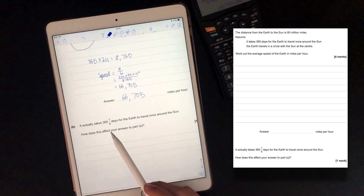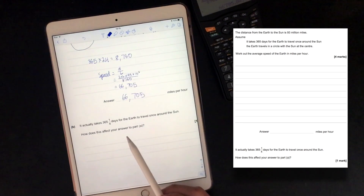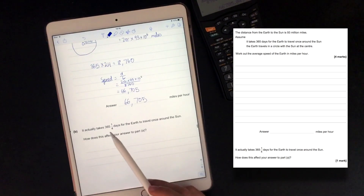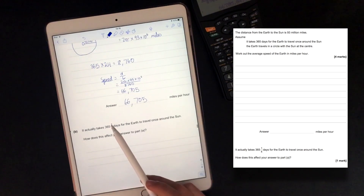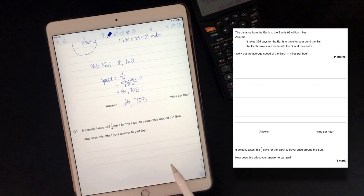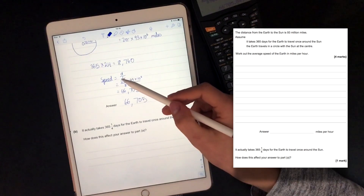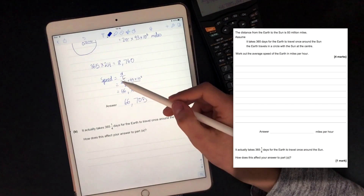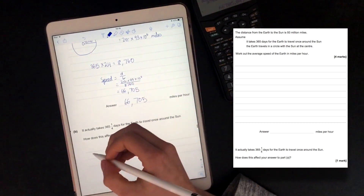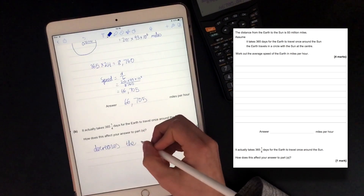It actually takes 365 and a quarter days for the earth to travel once around the sun. How does this affect your answer? Basically, we're increasing the time it takes. Looking at speed equals distance over time, if we increase the time, that's going to decrease the speed because they're inversely proportional. So it decreases the speed.